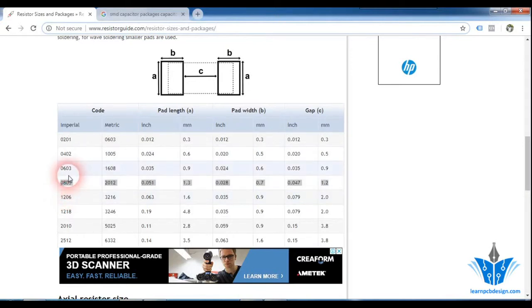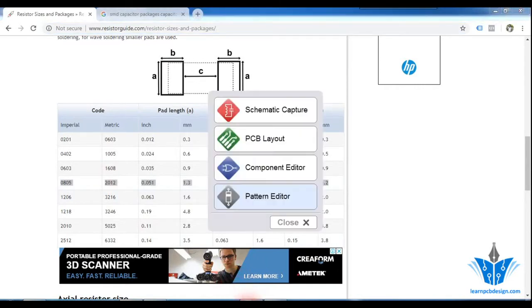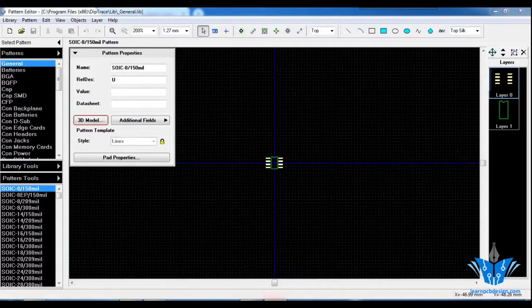I am going to pick the 0805 package and show you how to create a footprint for this type of resistor. So let's go to the Desktop Launcher and click on Pattern Editor. It will give you the window here.